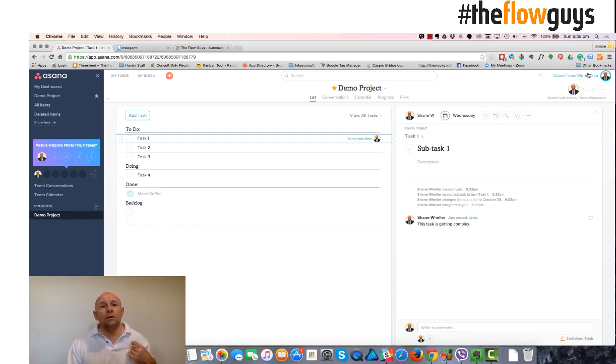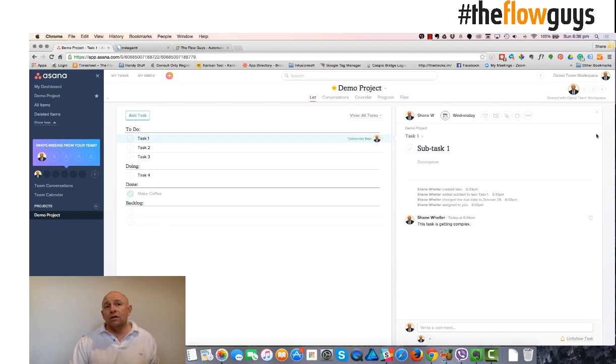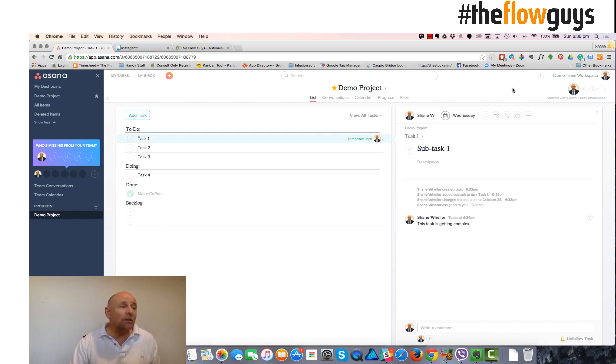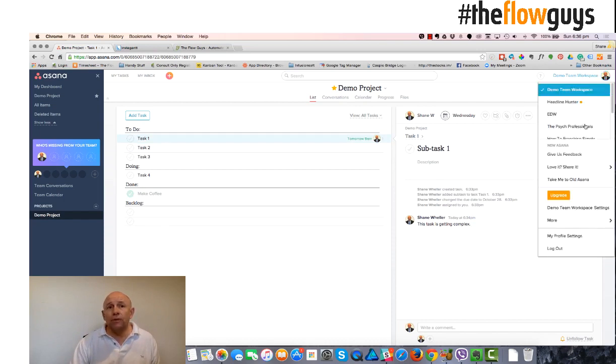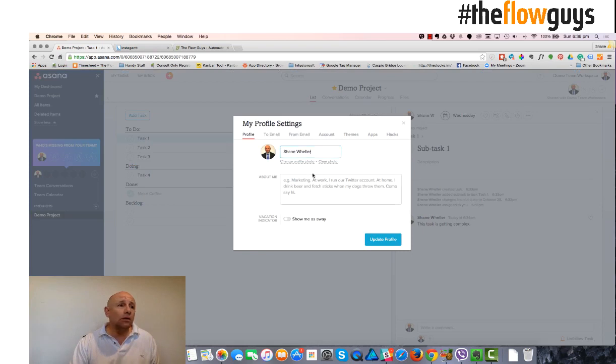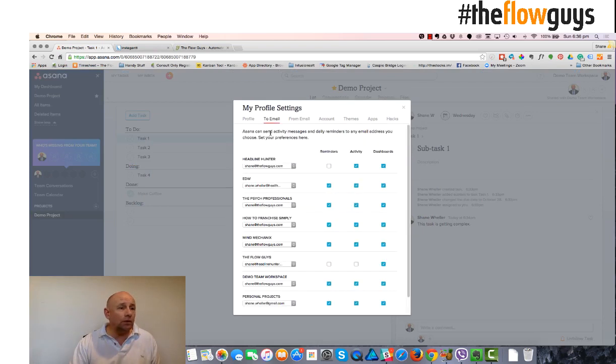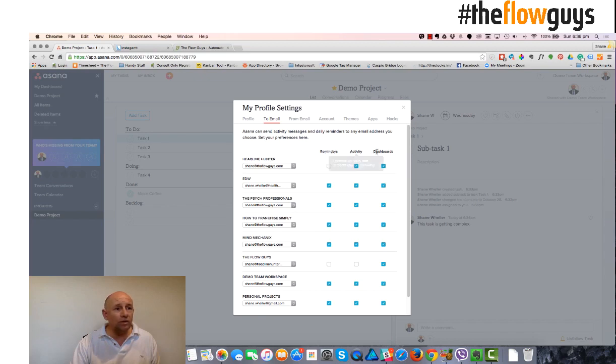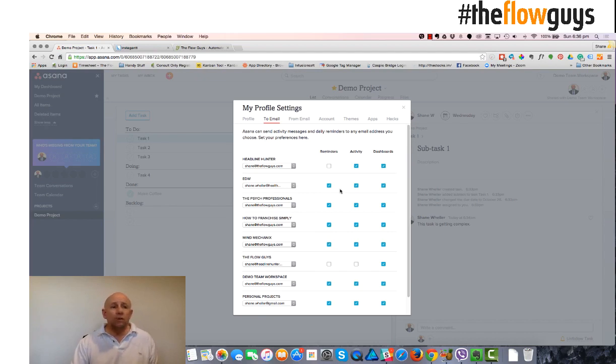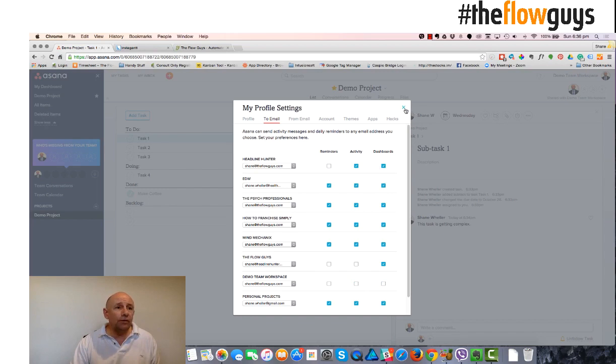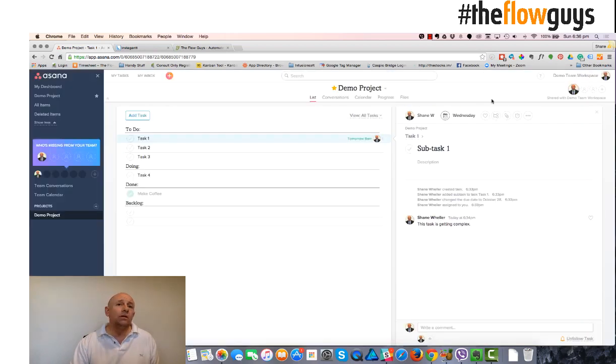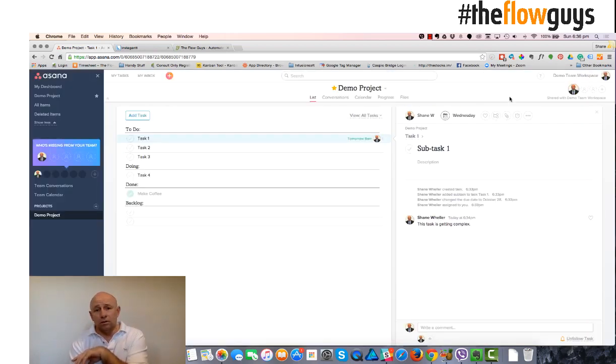Now, notifications. If you're getting an inordinate amount of emails from Asana and you're in Asana all the time, so you don't need to get those emails. Simply go into your profile, click on emails and choose what you don't want to see. I've got a lot of workspaces. So you go into the demo workspace and unclick reminders, unclick activity, unclick dashboards, and then just click out of that screen and you'll note that the emails won't get sent to your email address.